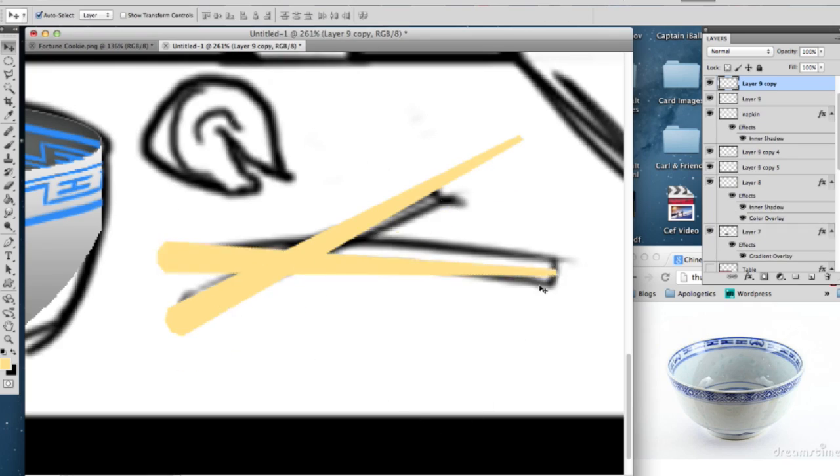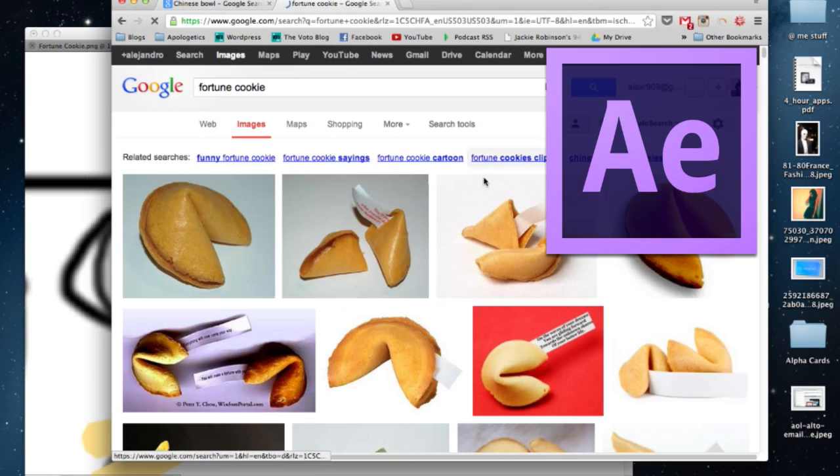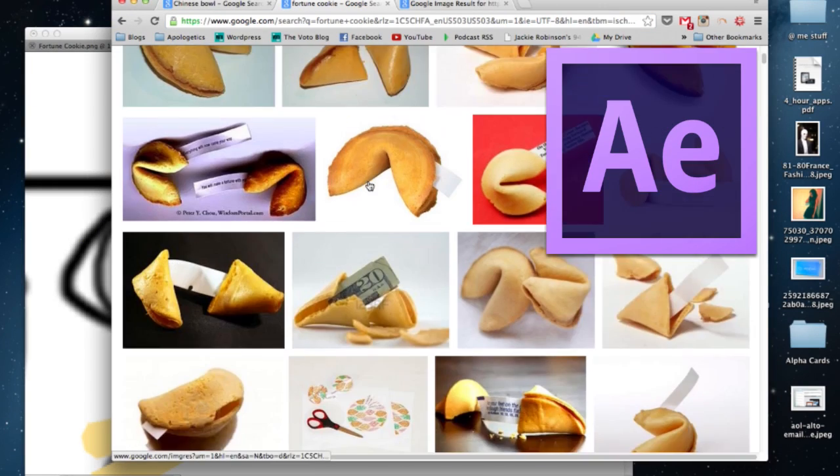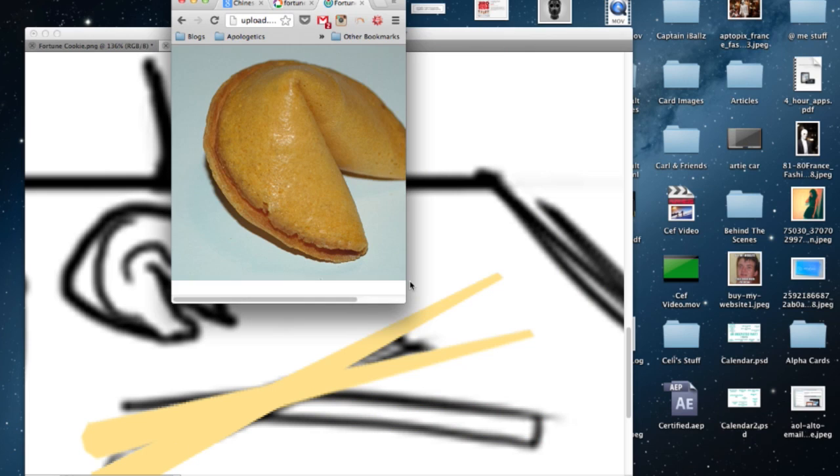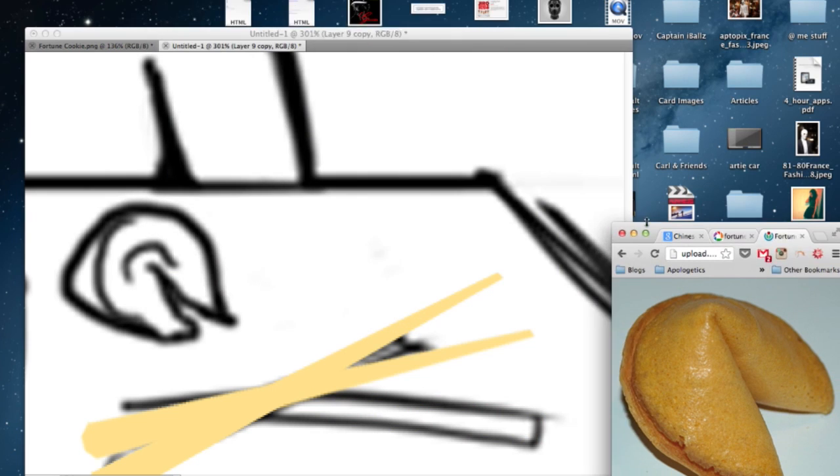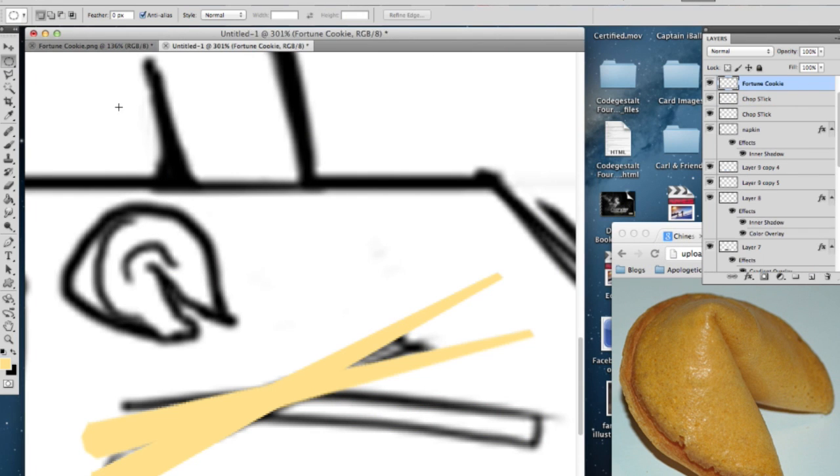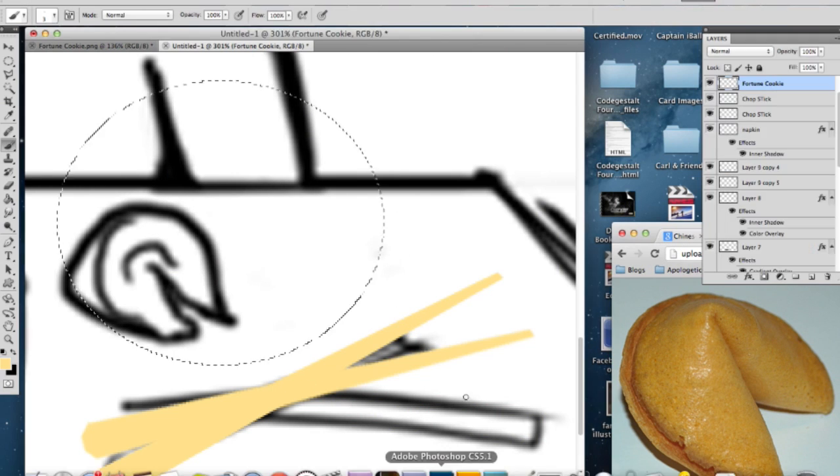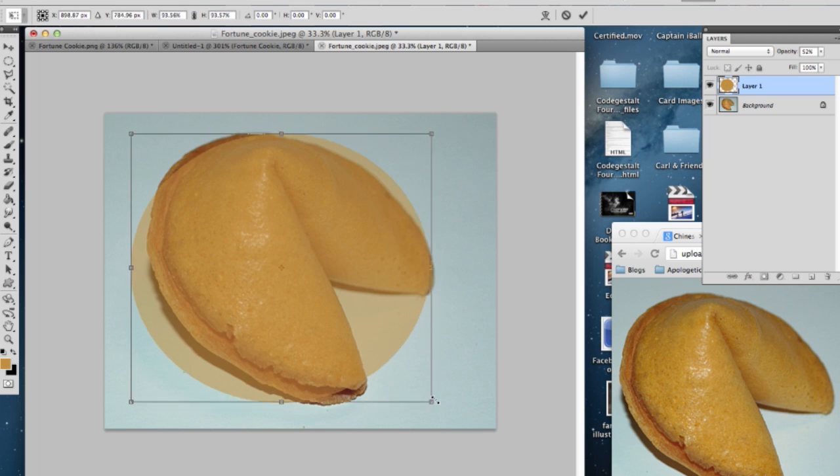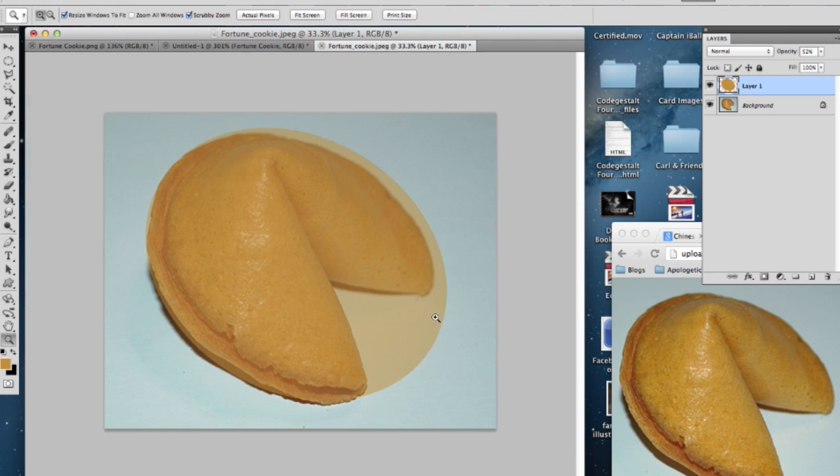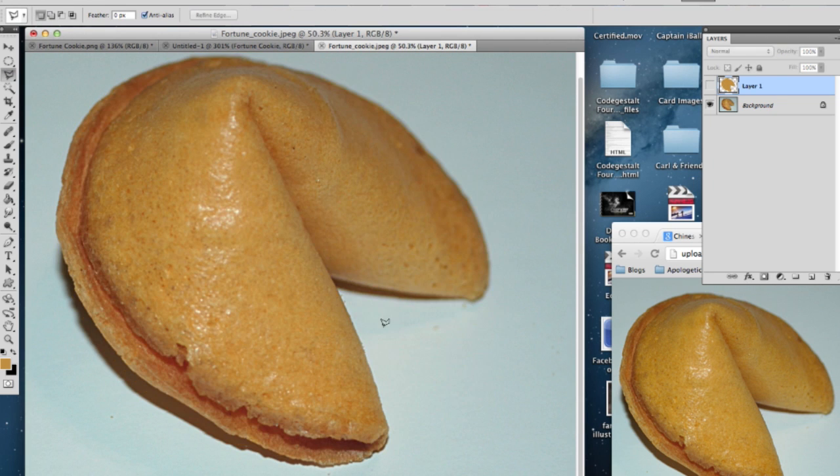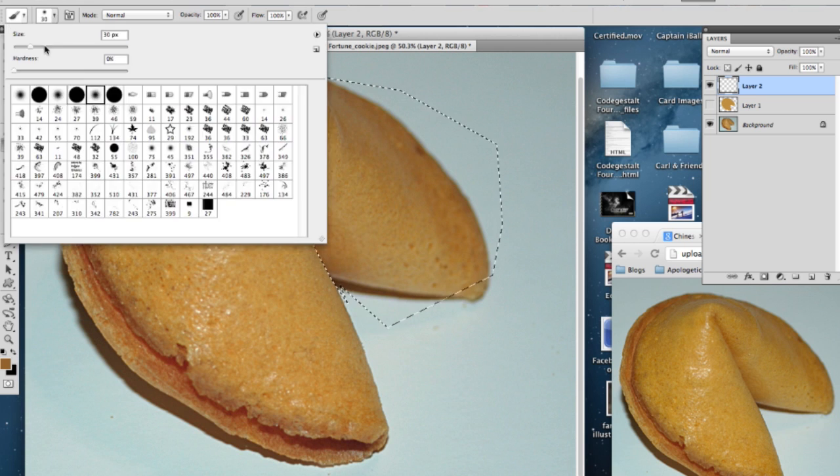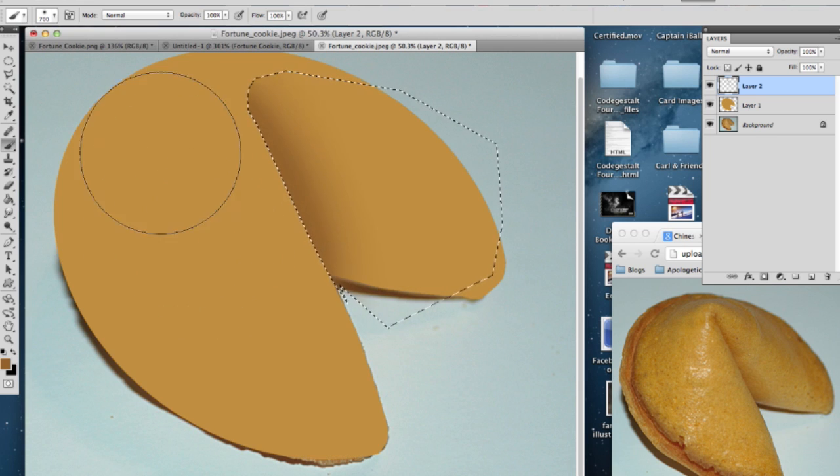Here I'm just using the lasso tool to make a long rectangle that squeezes at one end. It kind of looks like chopsticks. So here I found a fortune cookie on Google. Google is your friend, remember that, people. I found a fortune cookie on Google and it's just an oval shape with a triangle cut out into it. Think of it like that.